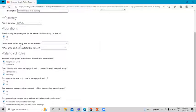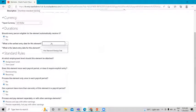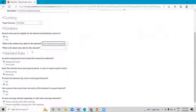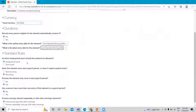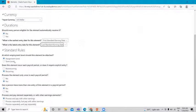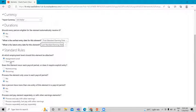Select the earliest entry date for this element — it is the First Standard Earning Date — and the latest entry date is the Last Standard Earning Date. If you want to select the standard rule for this element, you can also choose at which employment level this element should be attached. If you want to select the Term level, you can select Employment Term.